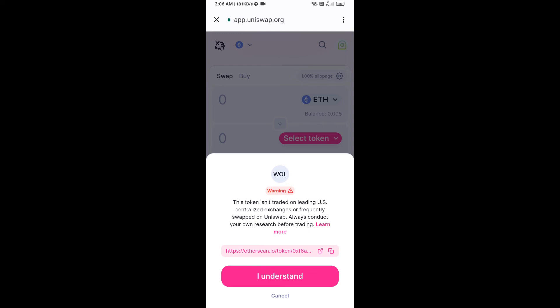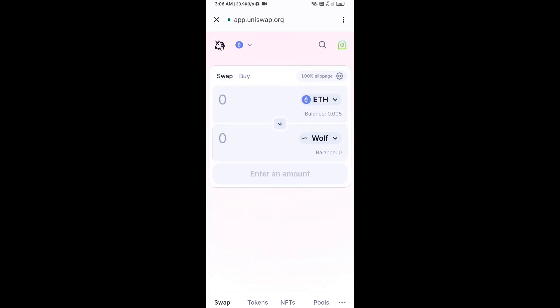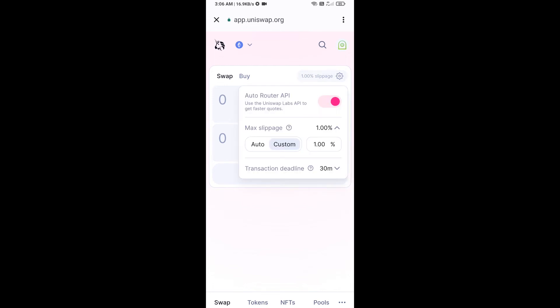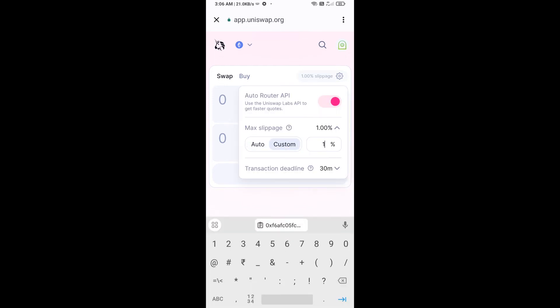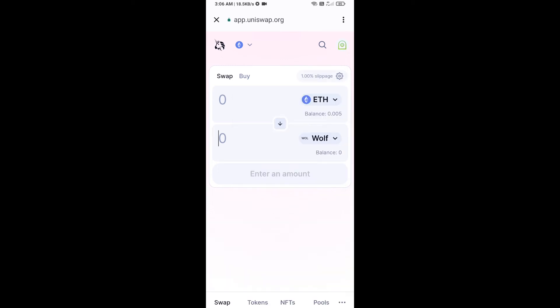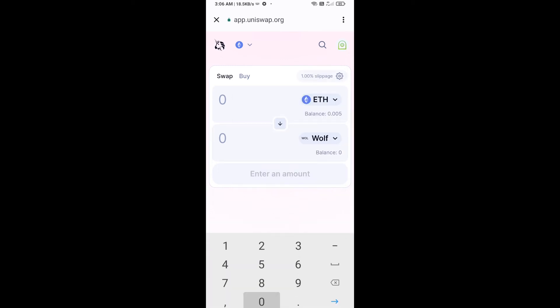After that, you will set slippage for effective purchasing. Click on the settings icon and here you will set one percent slippage. Then click on the icon again. Now here you will enter the number of tokens.